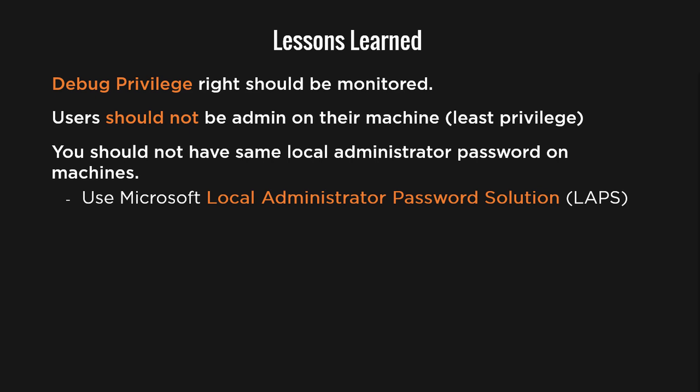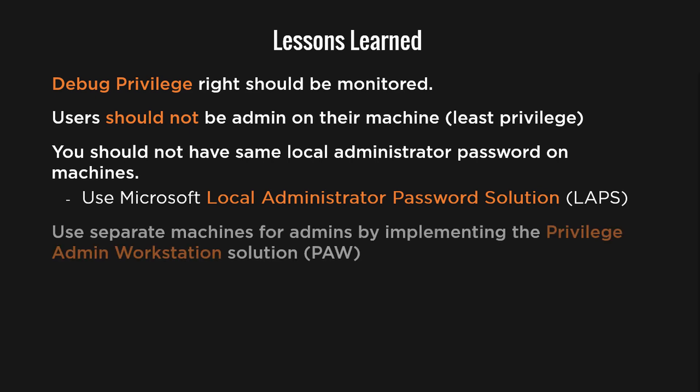Also as a best practice, you should have your admins working with two machines. One machine to access email and browse the web, and a separate machine to perform highly privileged tasks. This way if malware was delivered through the web or email, it cannot do much damage because your admins are using a separate machine for admin tasks. Now one of the two machines can be a virtual machine, and there is a great solution from Microsoft to implement that. It is called the privileged admin workstation that I encourage you to look at.